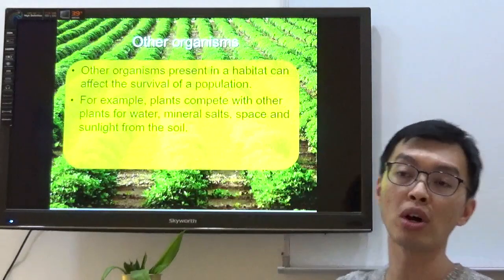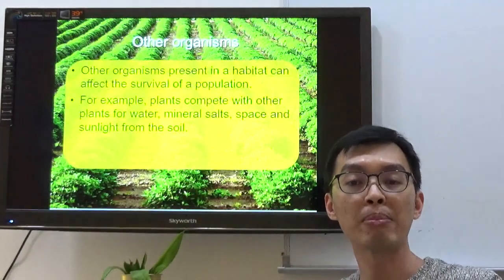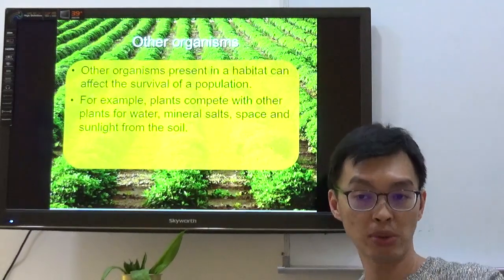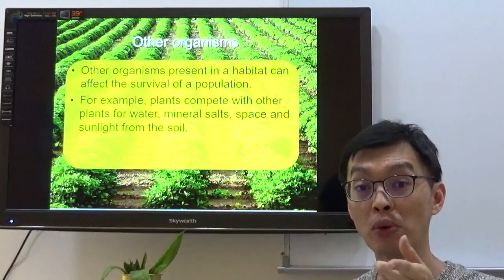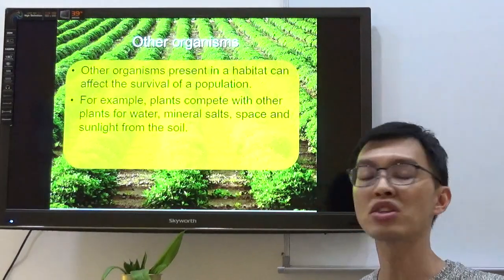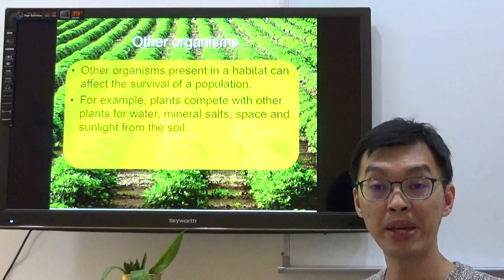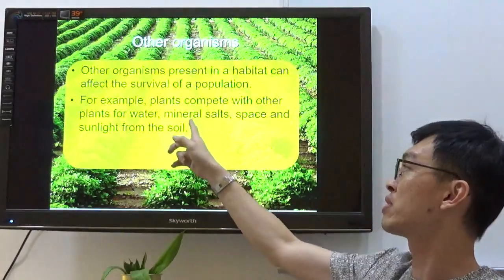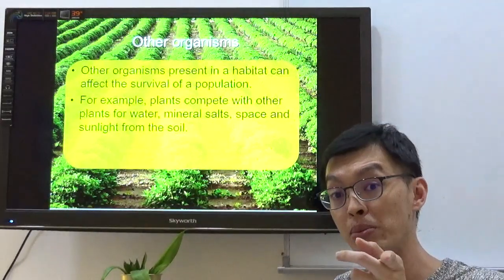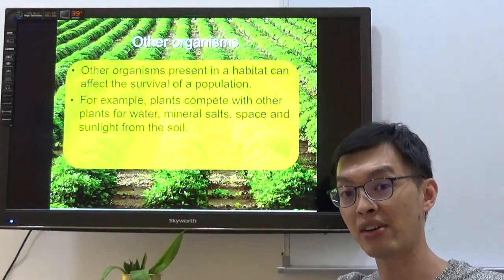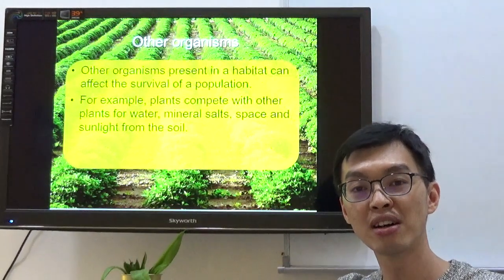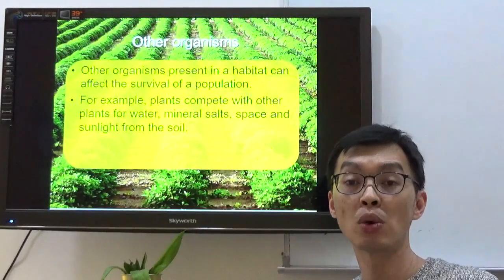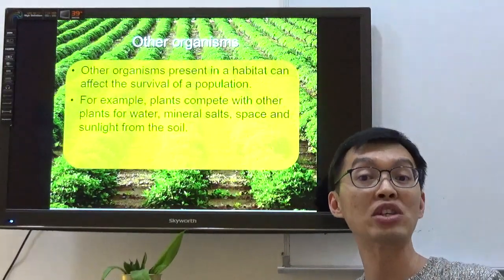Let's say on this backdrop here, farmers are planting vegetables. When they plant vegetables and the vegetables start to grow, something else starts to grow as well — weeds. Weeds start to grow and compete with the vegetables for water, mineral, salt, space, and sunlight. Starting from the ground: water, mineral, salt, space, and sunlight — the weeds will definitely compete with the vegetables for all of this.